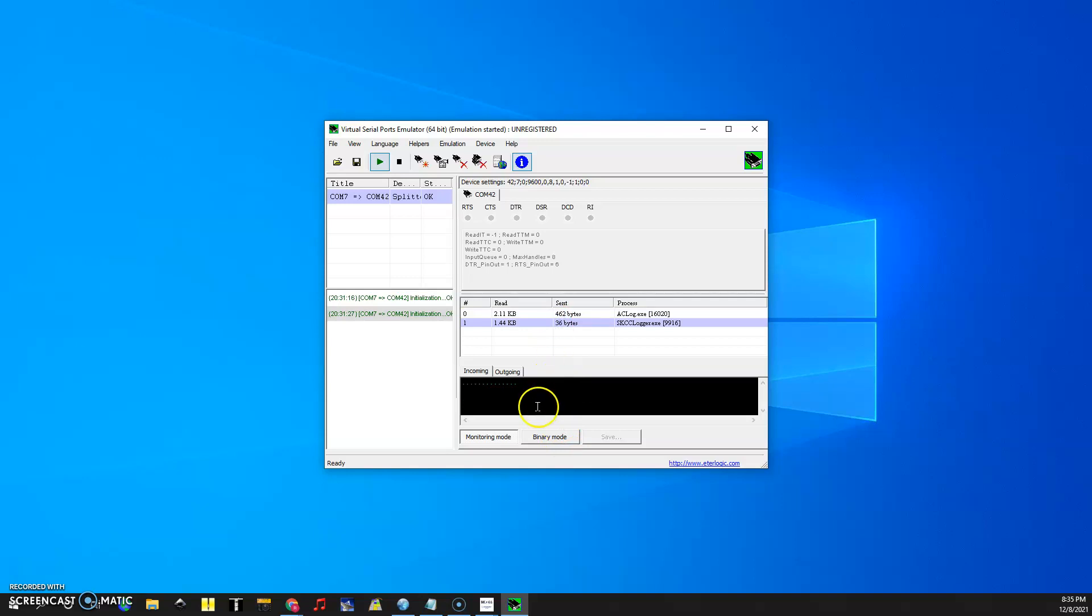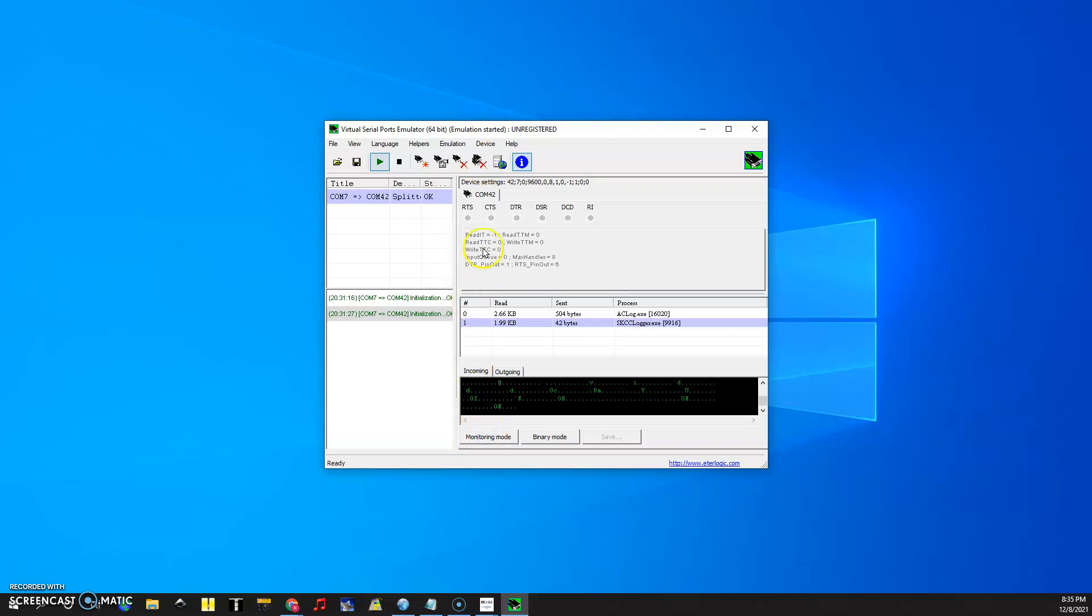So that's pretty nifty. If we go look at SKCC logger it probably reads a little faster. I'm gonna spin the VFO and see what happens. And every time I spin it it sends a whole bunch of information. So there's a lot of things you can do with this.